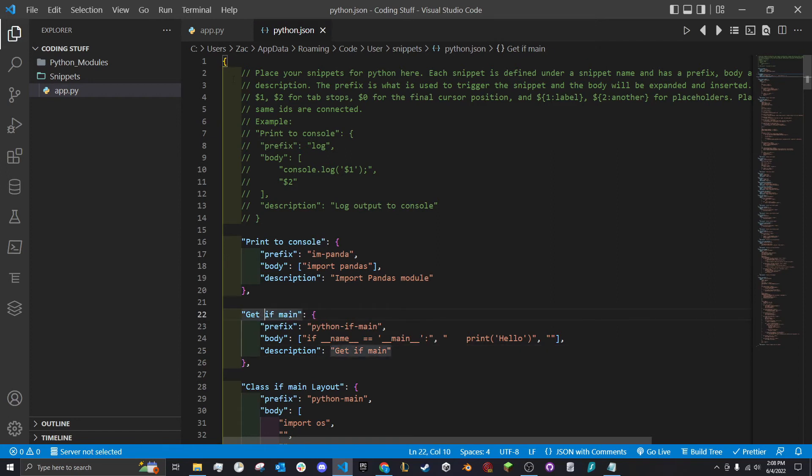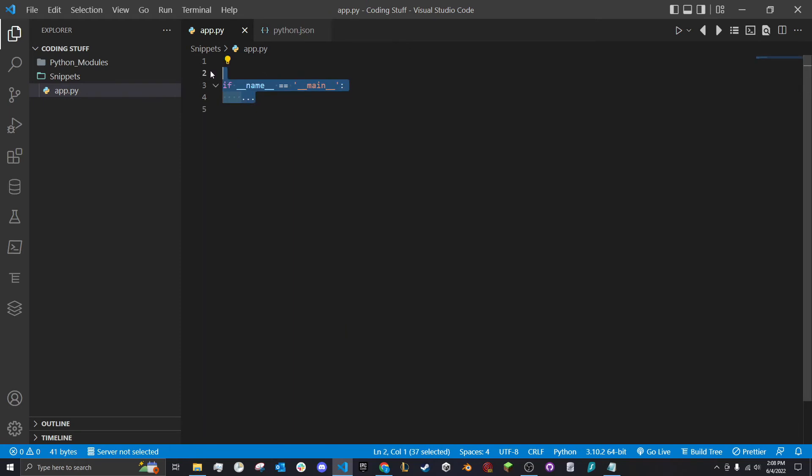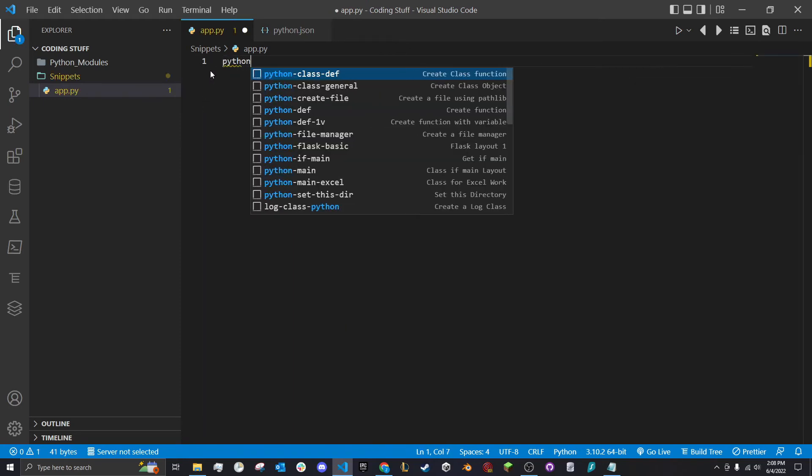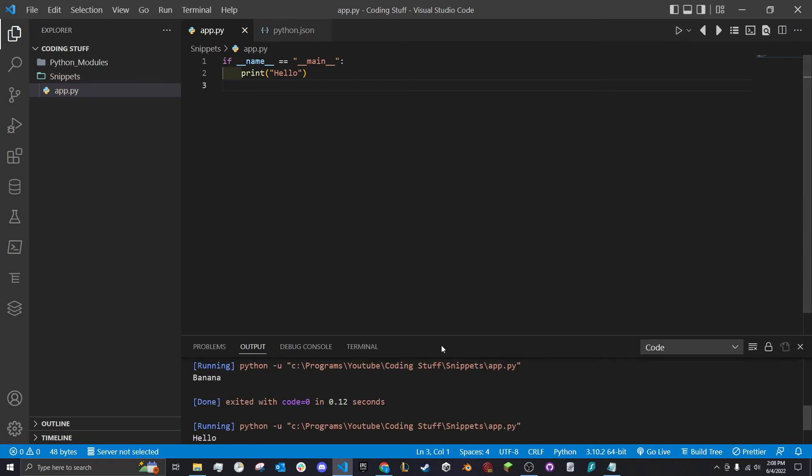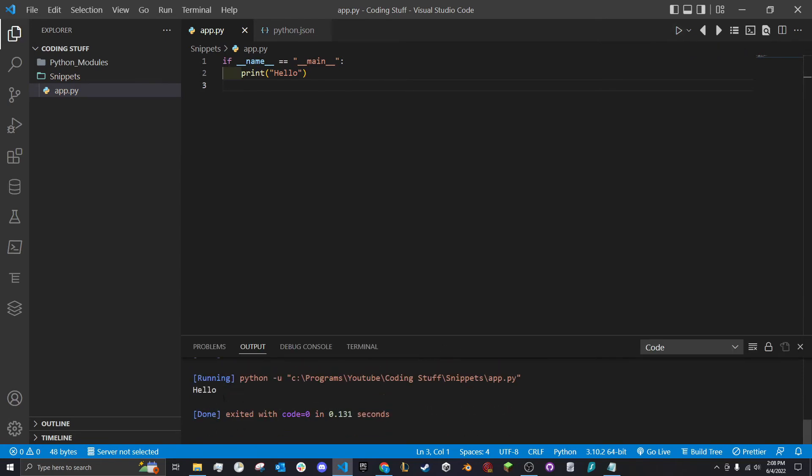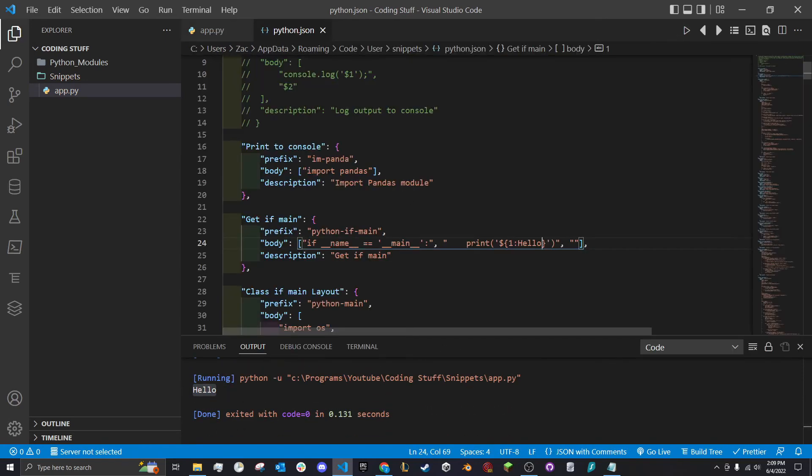We save it, go back to our program here, get rid of this, and we'll type Python. Then we have if main right here. Click it and there we go, all set up. We'll go ahead and run this and you see it does work. It says hello.